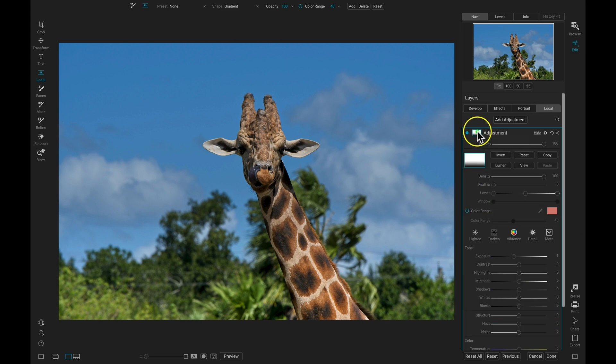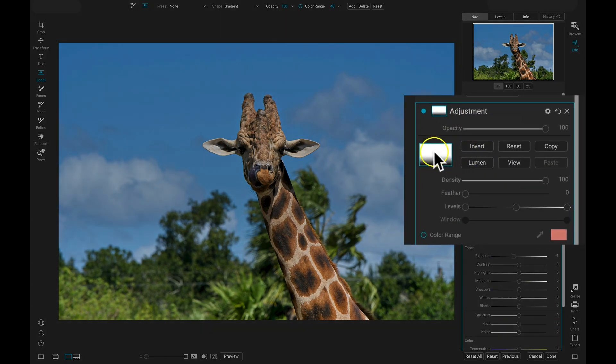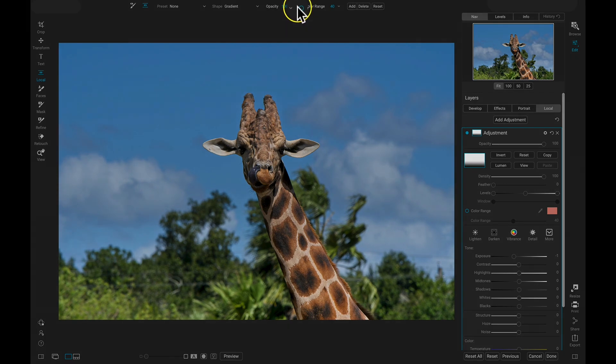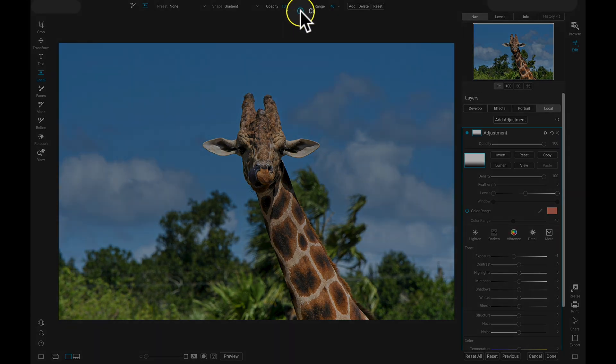If I view my mask here, I can see that it's applied this mask already. But I only want it applied to the blue, so I'm going to head up and choose this all-new Color Range option.